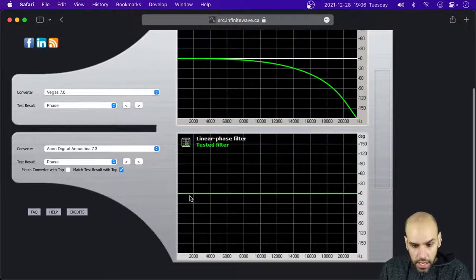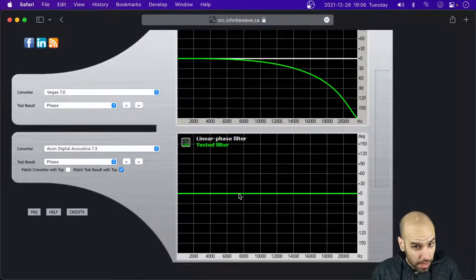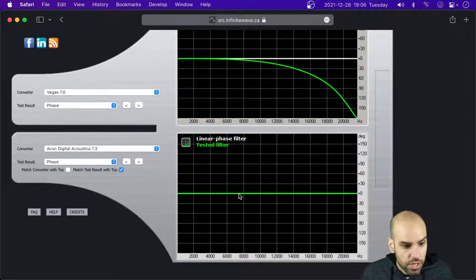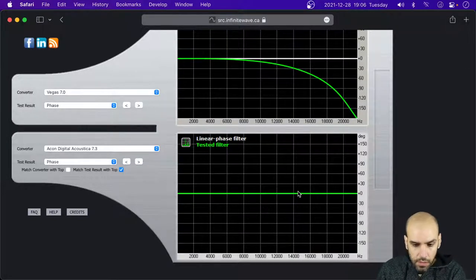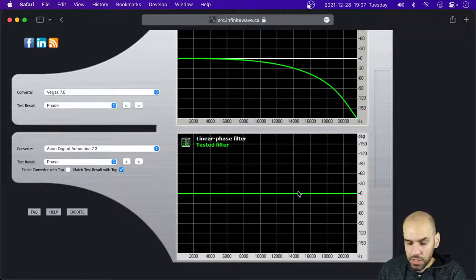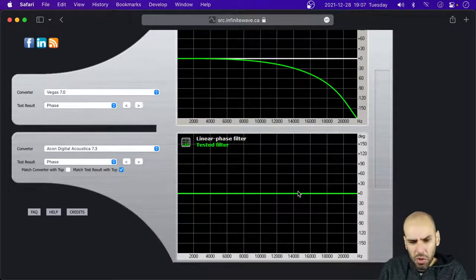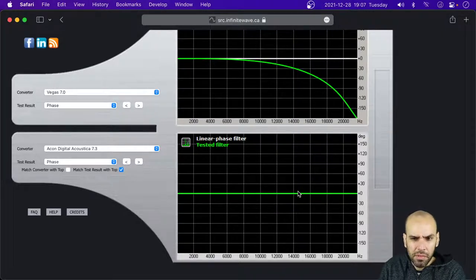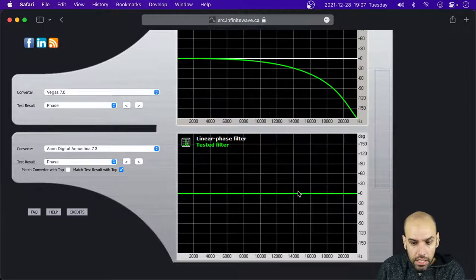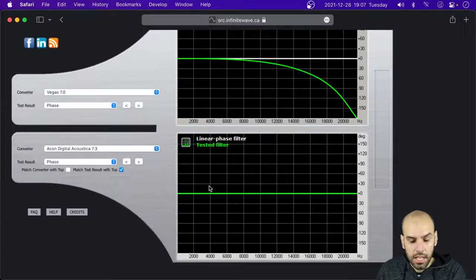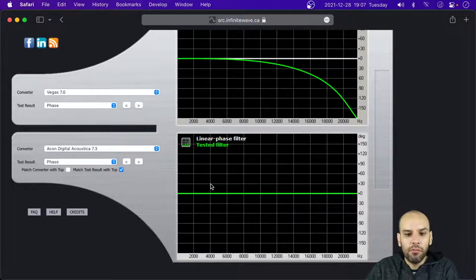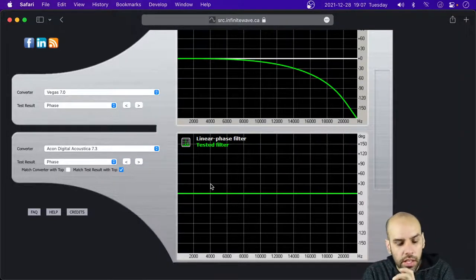When you're in Reaper rendering and bouncing a project, you probably want the filter to be linear phase. For this one you do need latency, it's relatively more complicated to implement, but not by a huge amount. And it is not going to mess with the phase, so it's not going to comb filter with other signals or anything like that.